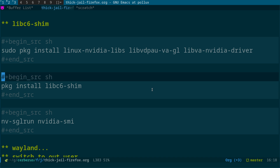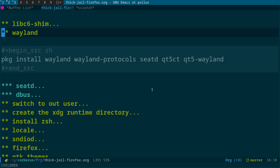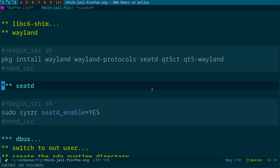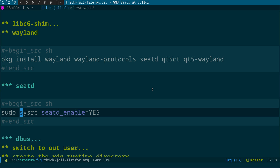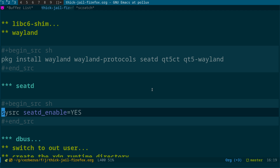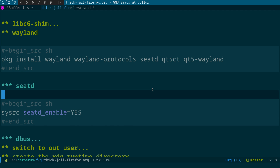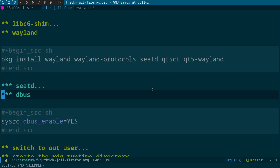Next is Wayland. Install wayland, wayland-protocols, seatd, qt5ct, and qt5-wayland packages. Then enable seatd and dbus in the jail using sysrc: 'sysrc seatd_enable=yes' and 'sysrc dbus_enable=yes'.